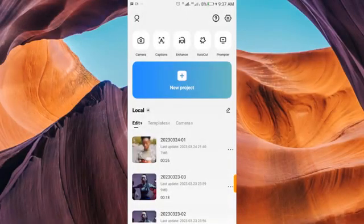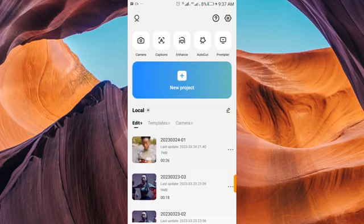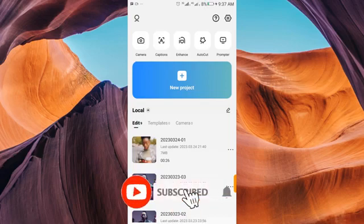Hello guys, welcome back to the channel! In today's video I'm going to show you how to get the blue scribble effect in CapCut — yes, in one click. It's not hard, it's very simple, as simple as ABCD. Before we get started, kindly click the subscribe button, click the like button, and leave a comment telling me how you feel about this video.